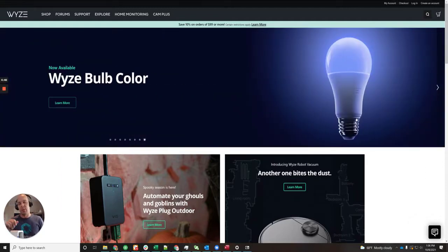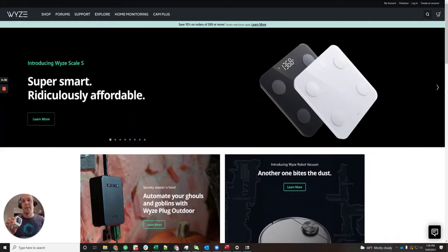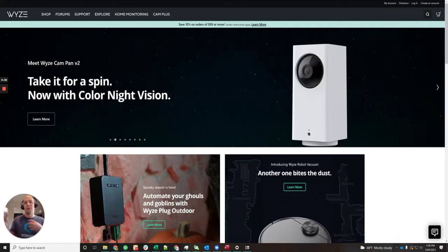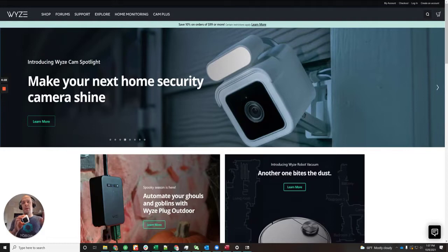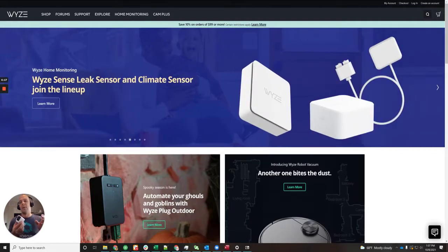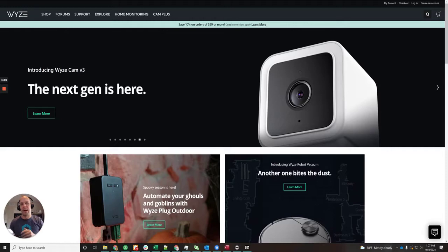RTSP is Real-Time Streaming Protocol. When you get this camera out of the box, it just hooks up to the Wyze cloud services, and in order to stream anything you need to access the cloud services or the app to see the camera. RTSP actually makes the camera put out a signal on your local network, and you can have other computers or programs pull the stream directly from the camera, instead of having to go through the internet, through the cloud, and back to the device.